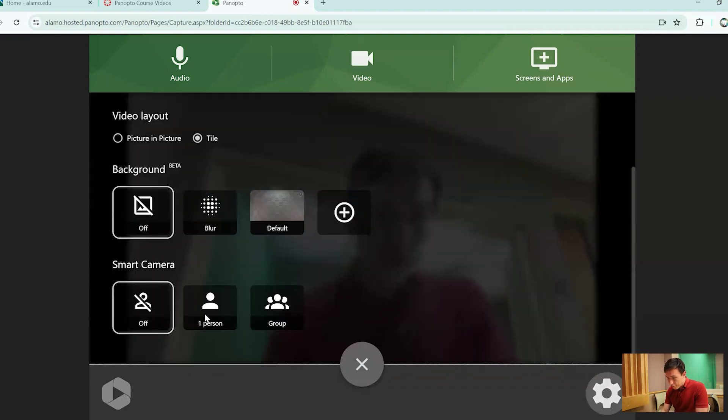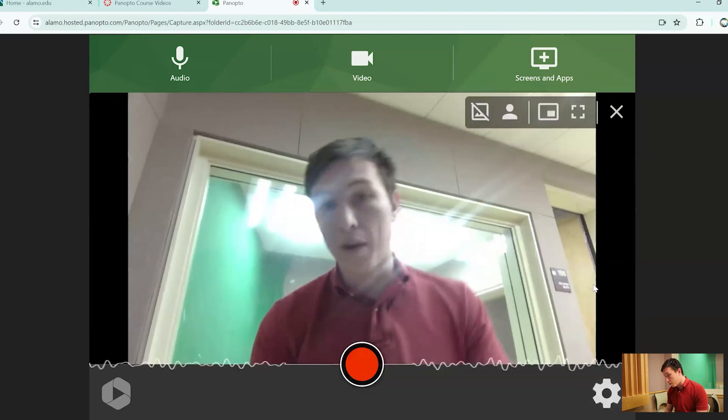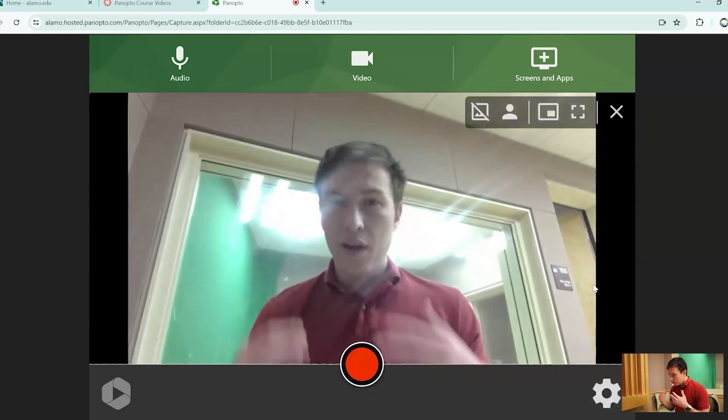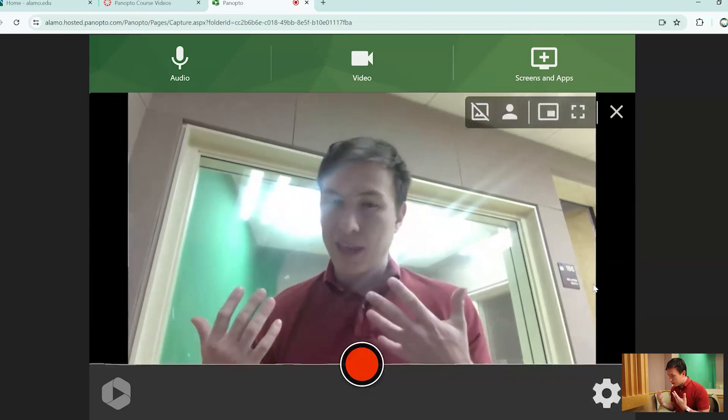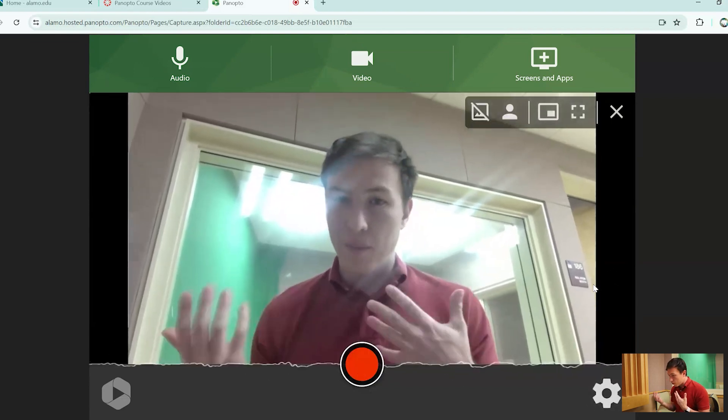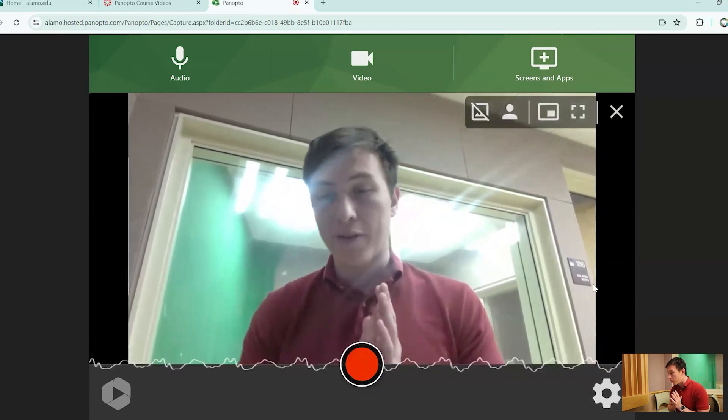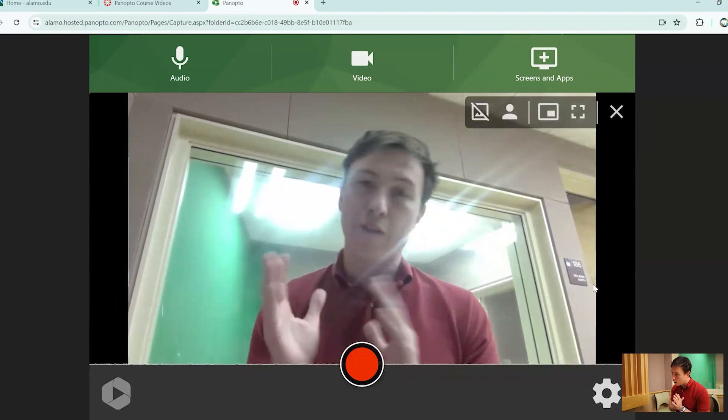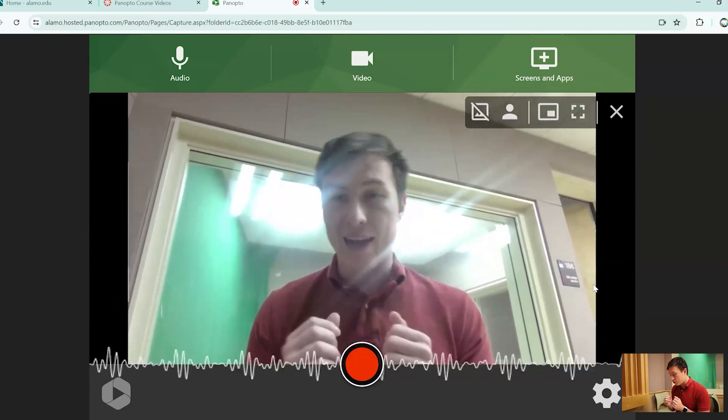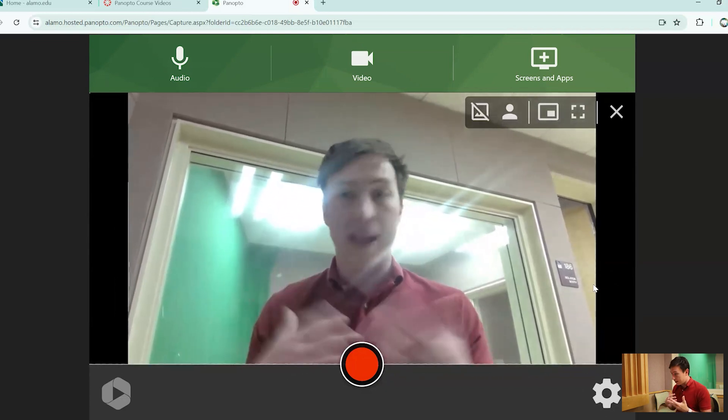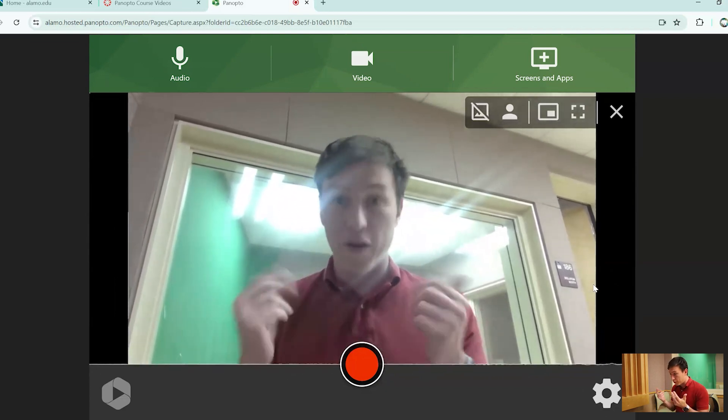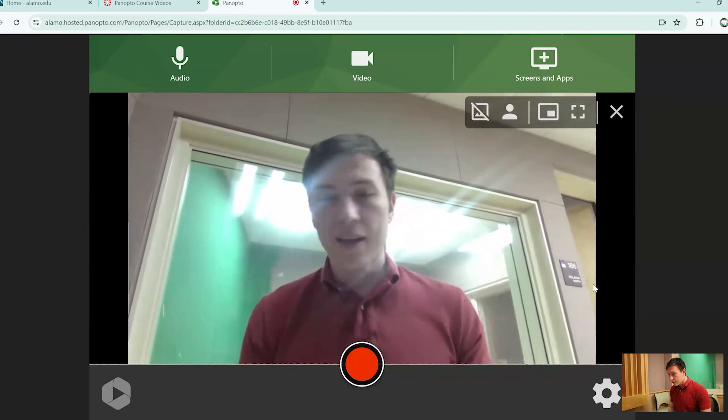However, if you go into one person view, you'll notice that the camera is starting to move a little bit. What the camera is doing is it is following action, motion, and anything or focus really.